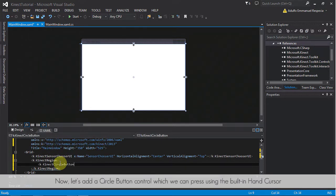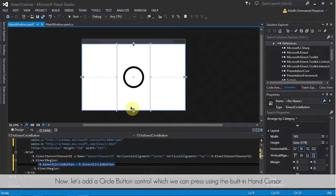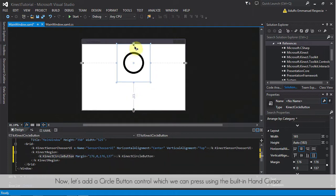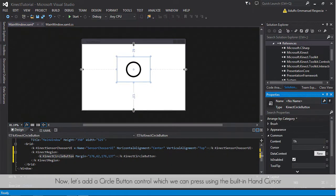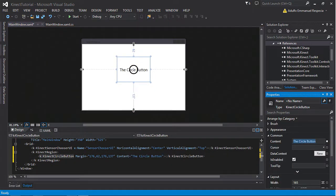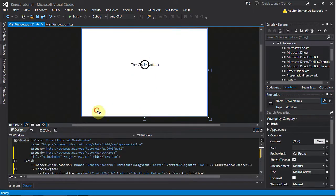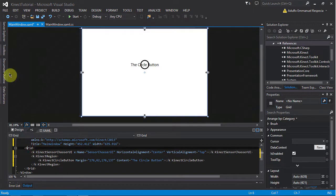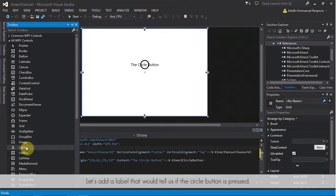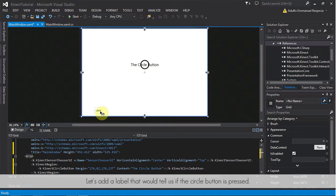Now, let's add a circle button control which we can press using the built-in hand cursor. Okay, so let's add a label that would tell us if the circle button is pressed.